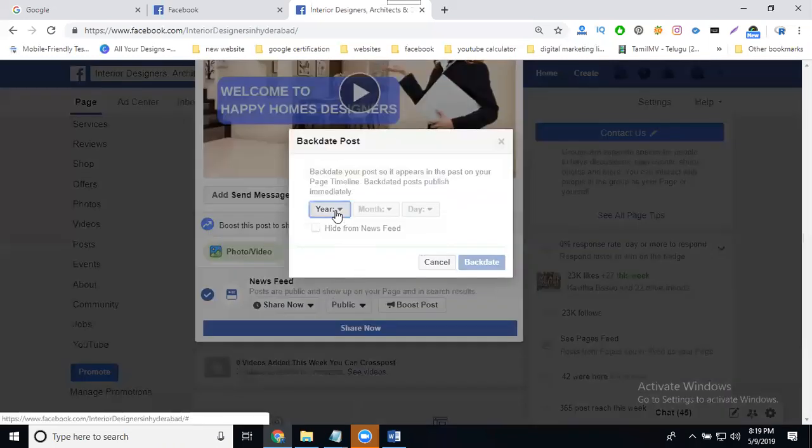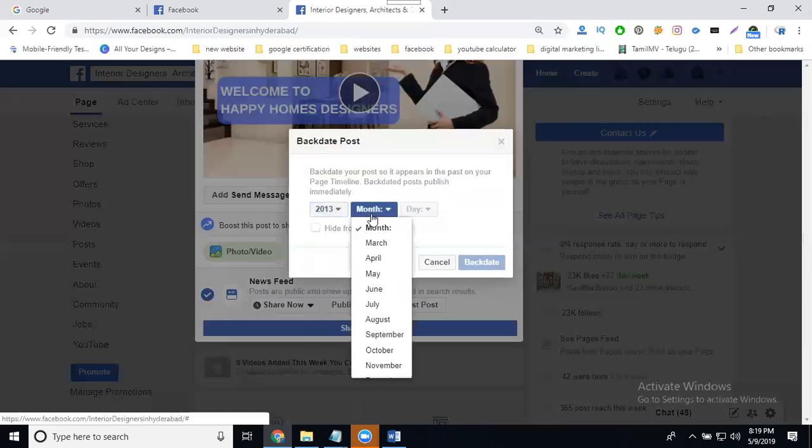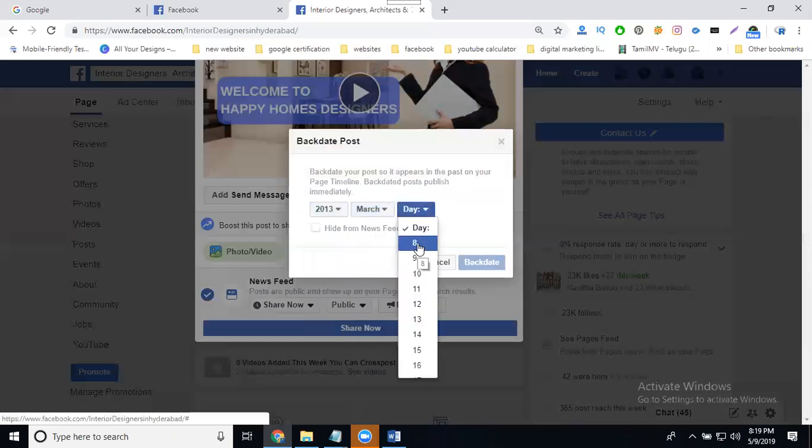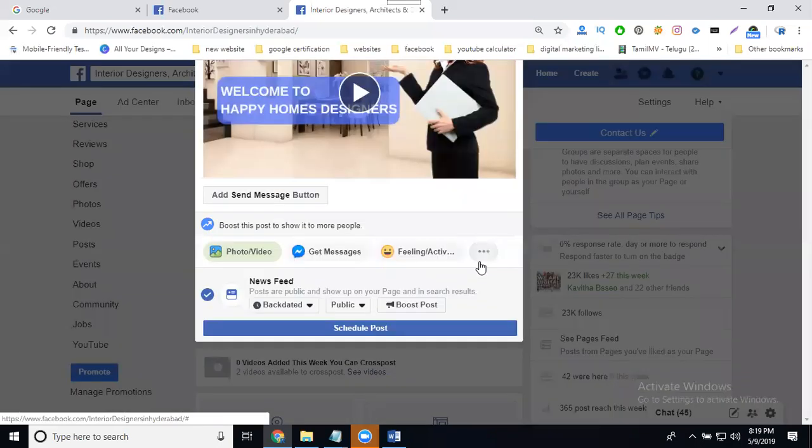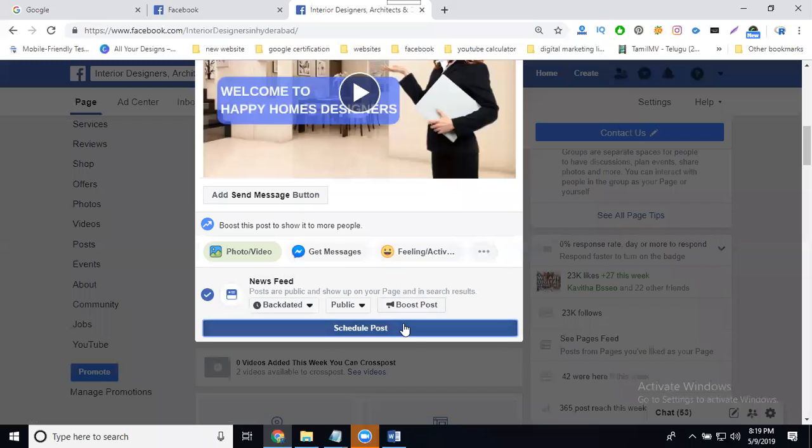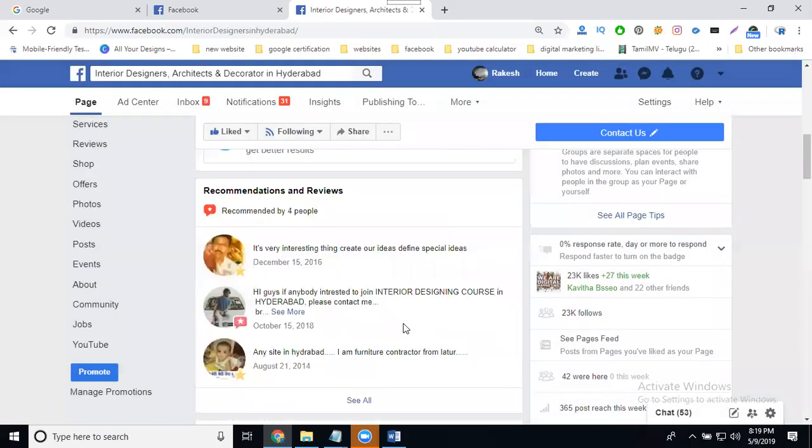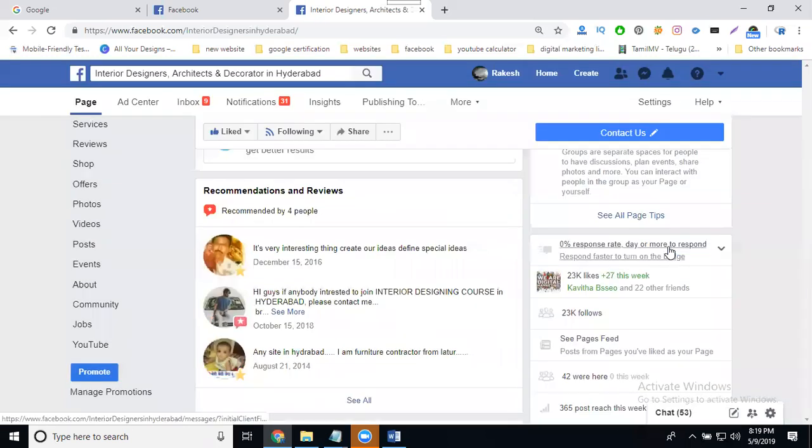I set my year when my page was ready, the month March, date eight. I find out March 8, 2013. My page was created. Select it. Backdate posted. When I'm posting this post, you go to the backdate. So it's earlier, posting it.